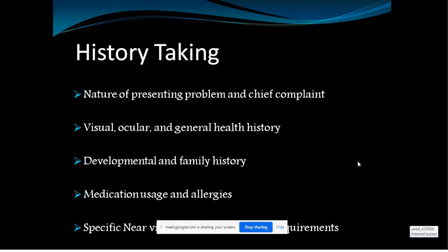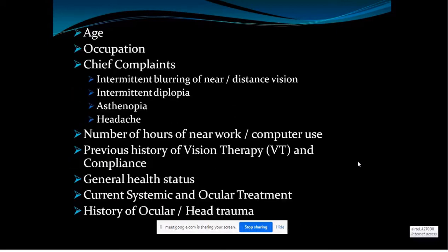When taking history, consider: the nature of the problem, chief complaint, previous visual, ocular, and general health history, developmental and family history, medication usage and allergies, and any specific visual requirements. For binocular vision specifically: start with the patient's age, then their occupation — collecting details on their visual requirements and how well they perform tasks — and then move to chief complaints such as intermittent blurring, intermittent diplopia, asthenopia, or headache.